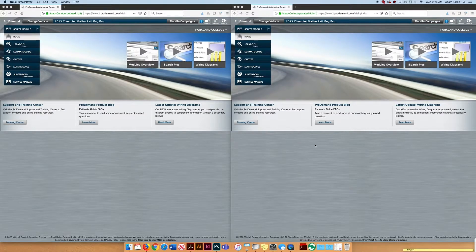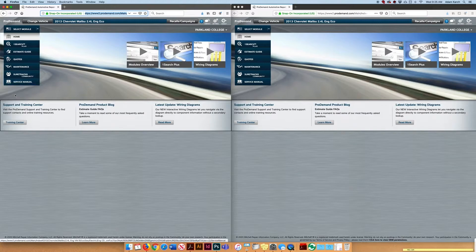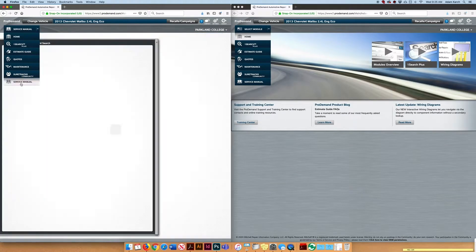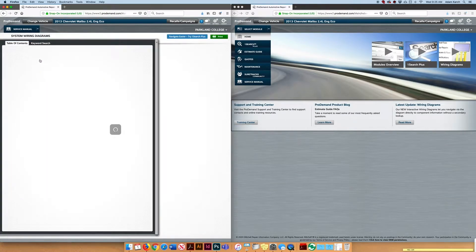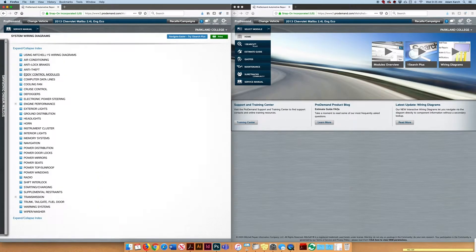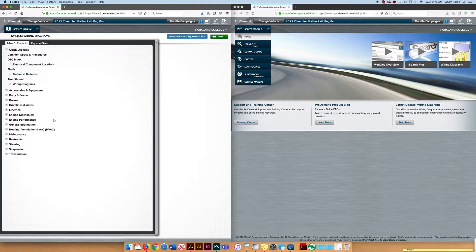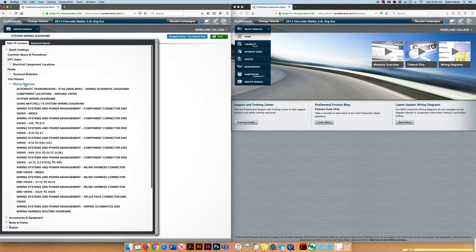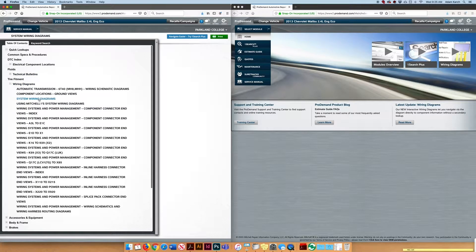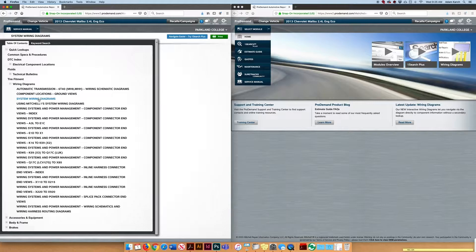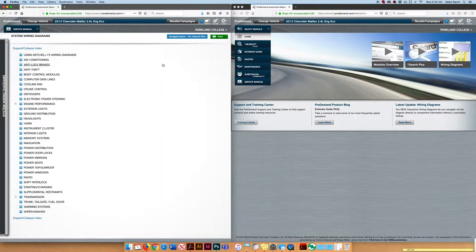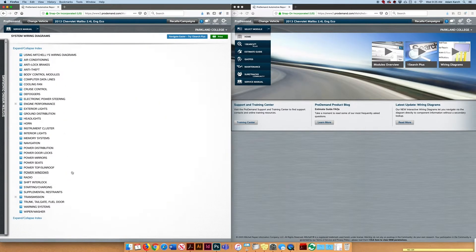I got two windows open here. On the left side I'm going to go to service manual. It jumped because I already have been here, but I went to wiring diagrams and then system wiring diagrams. That gets me this list.